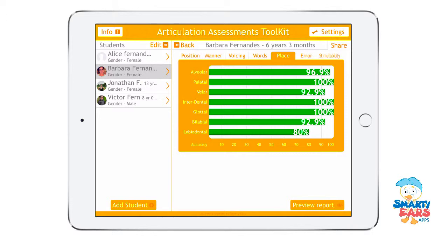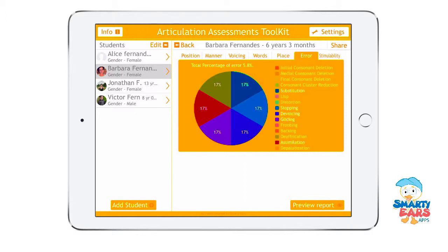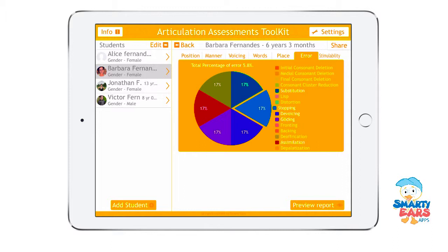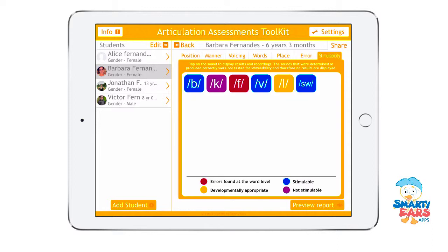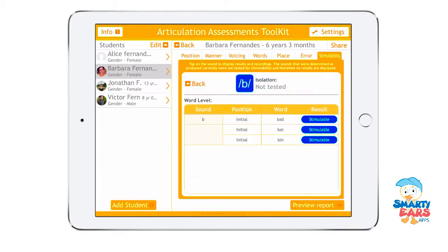You can also see the errors by place of articulation and by error type. For example, 17% were substitutions and another 17% was stopping. We also did a stimulability assessment, and this is the result we got from that stimulability testing.